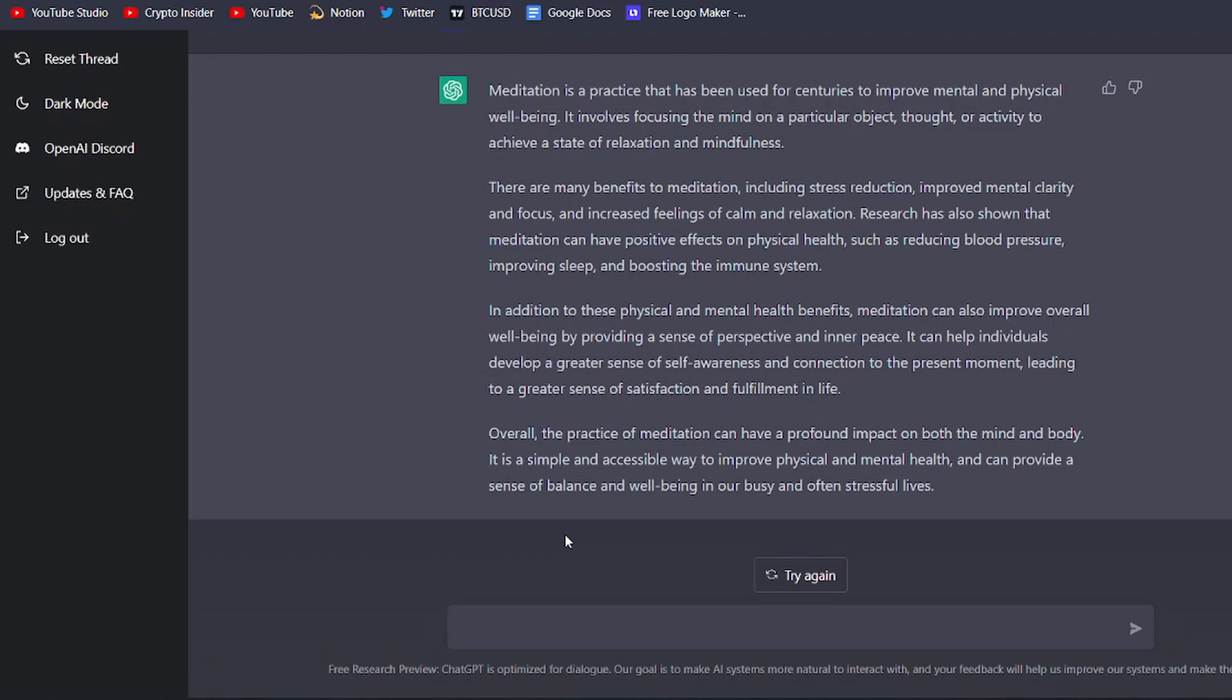Overall, ChatGPT's ability to create high-quality written content makes it an incredibly valuable tool for anyone who needs to produce a lot of written material, whether for a blog, website, or social media platform. Give it a try and see for yourself how ChatGPT can help you save time and effort while still producing top-notch content.